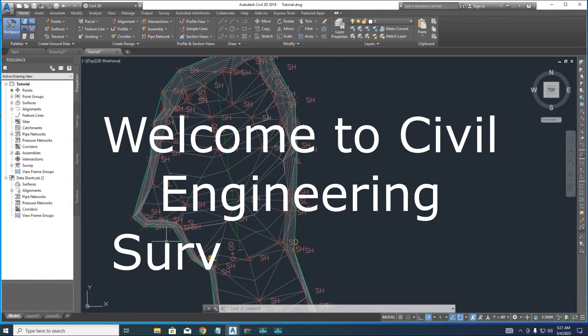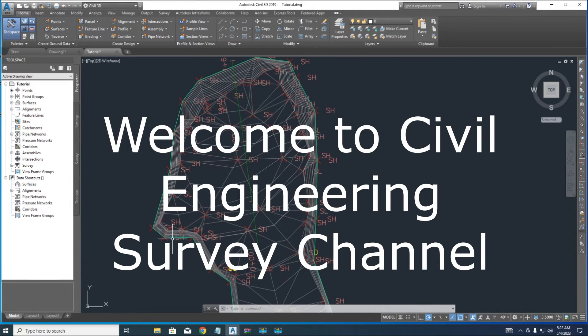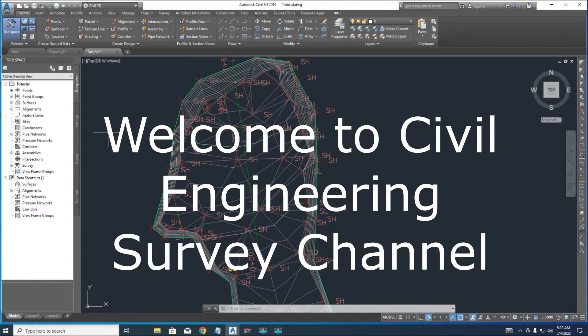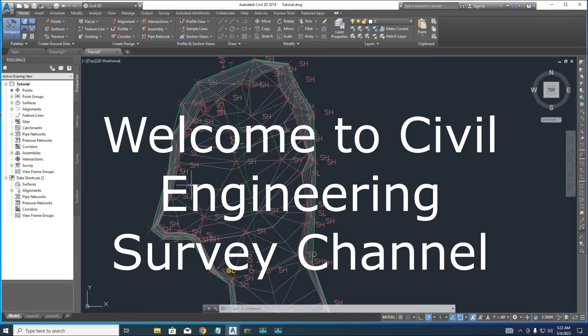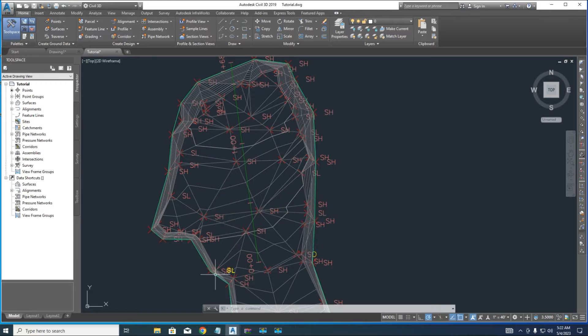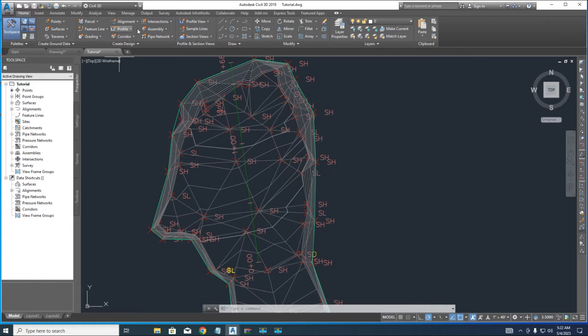Welcome to Civil Engineering Survey YouTube channel. Today's Civil 3D tutorial is about hill slice cutting quantity and cutting by pointwise using simple line.